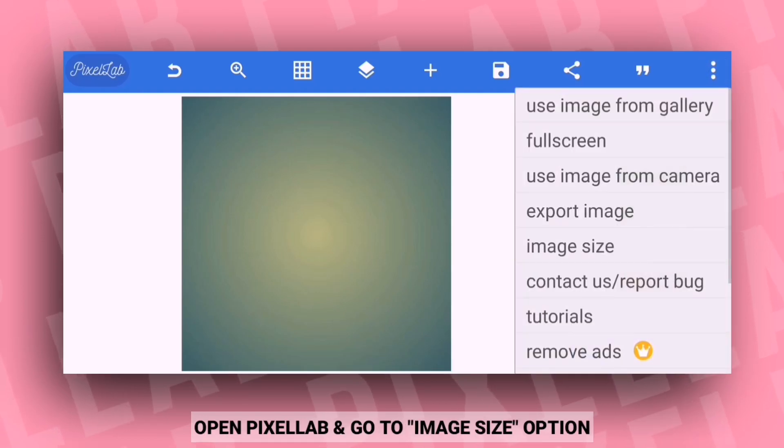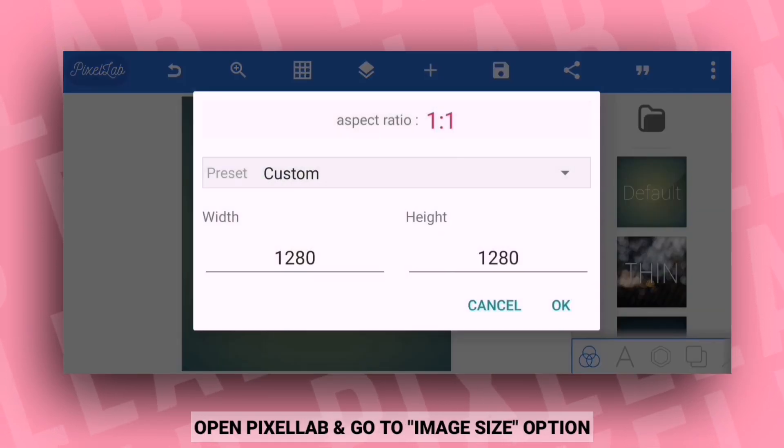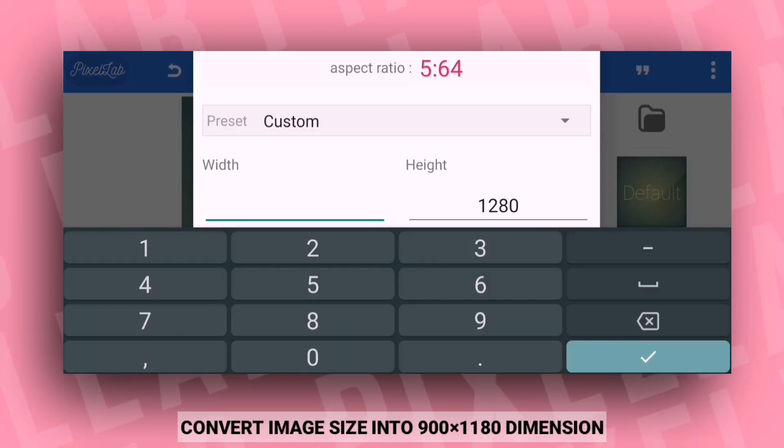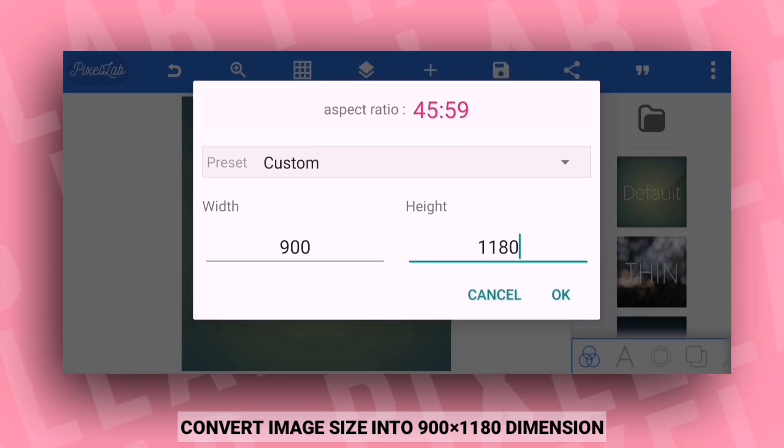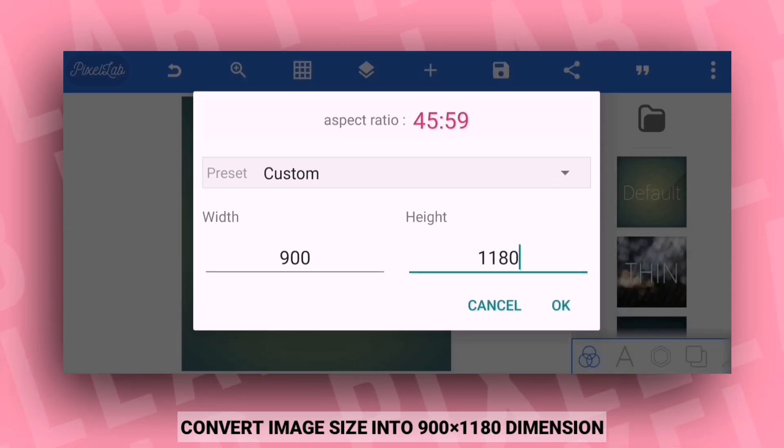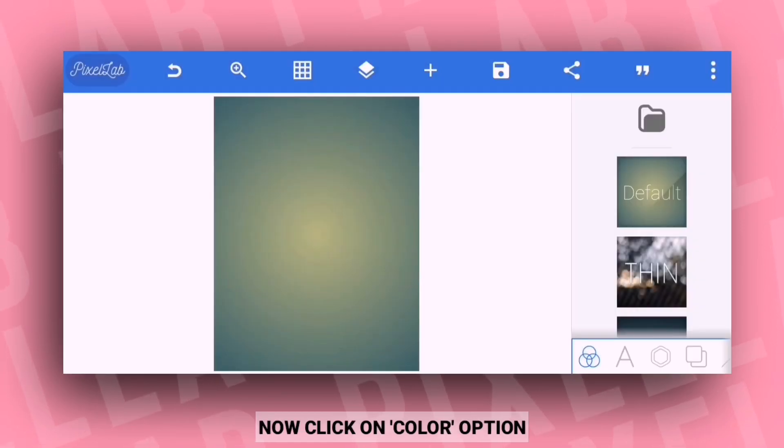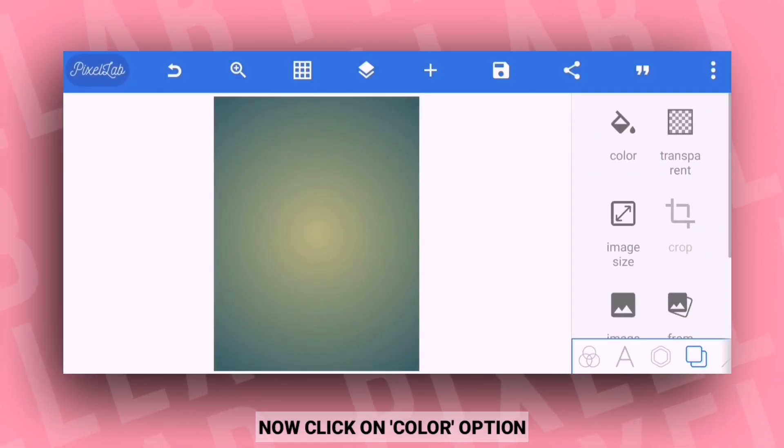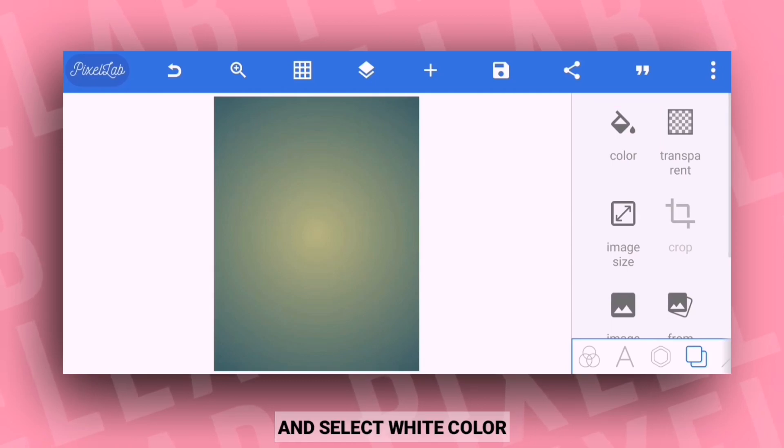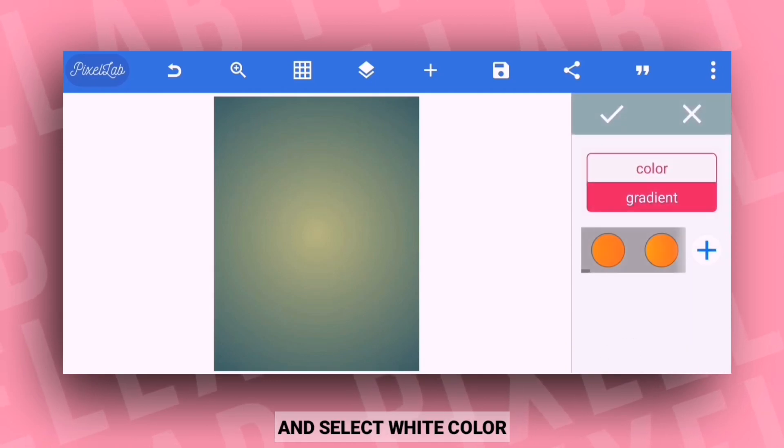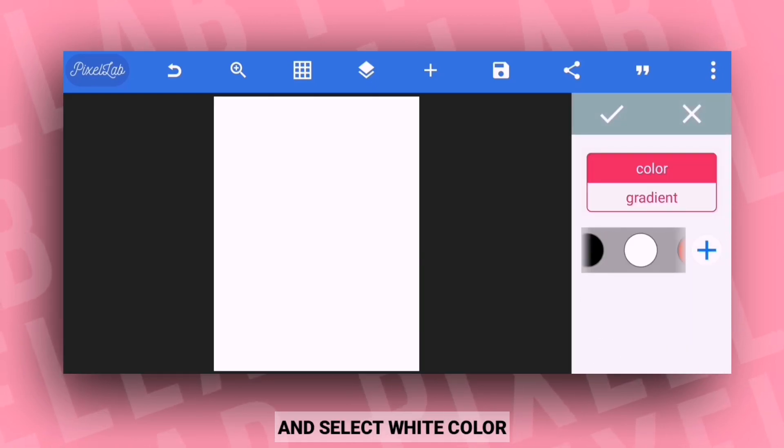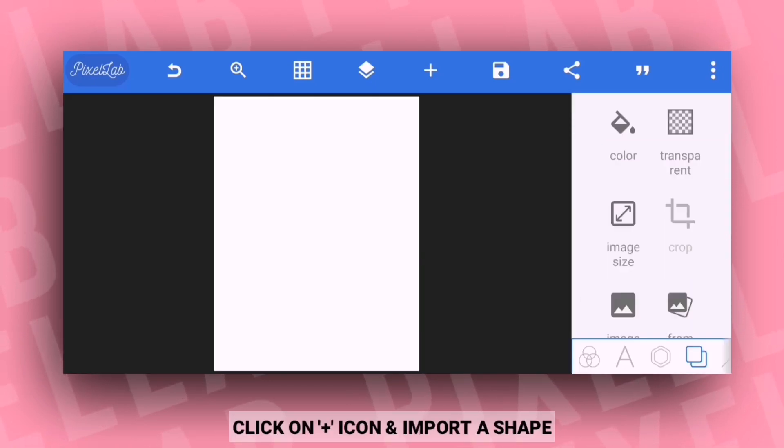First, open PixelLab and set the image size. Go to the size option and convert the size to 1180. After that, go to the color option and select white color for the background.